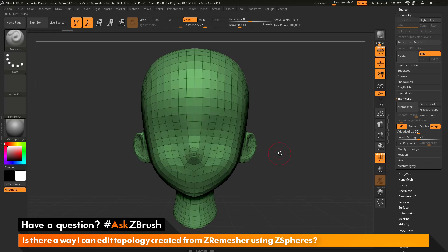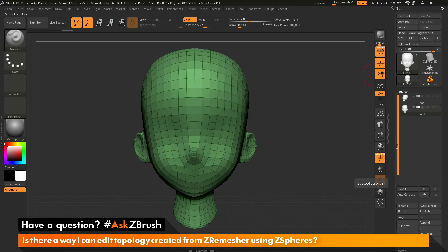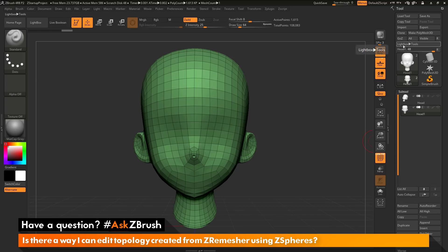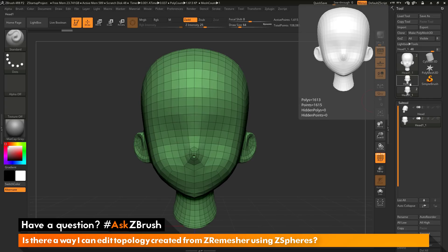Before I append the ZSphere to the scene, I first want to clone this mesh. I'll come back up to the subtool palette, make sure I have the ZRemeshed version selected, and click the clone option at the top of the tool palette. This will take this subtool and create a new tool from it, which allows me to use the select topo option with the appended ZSphere.